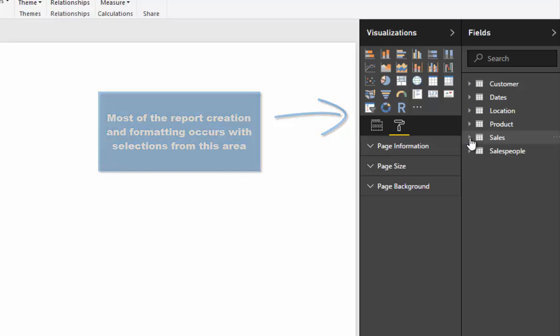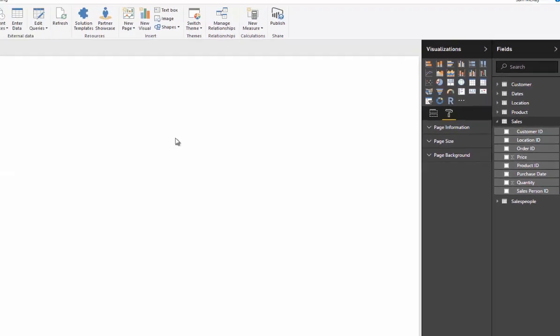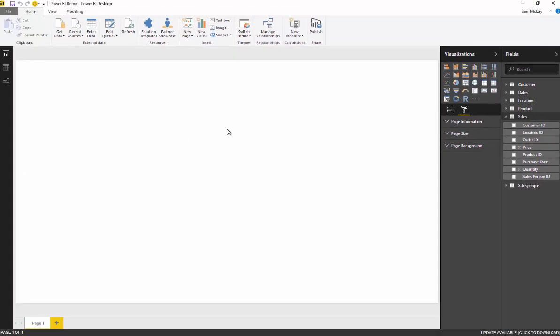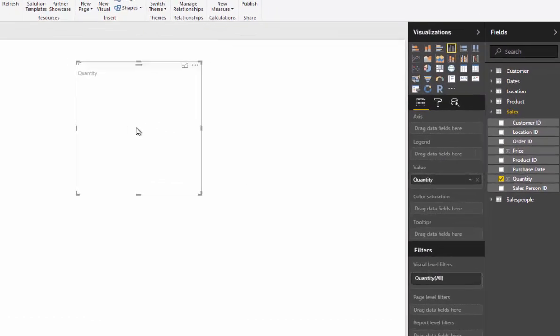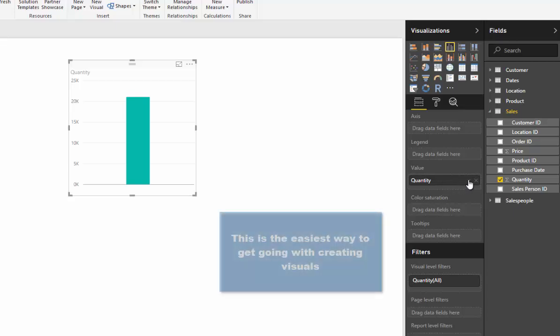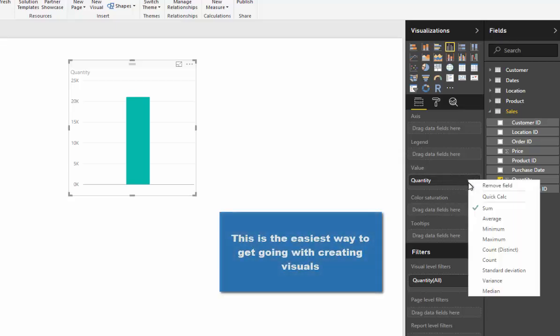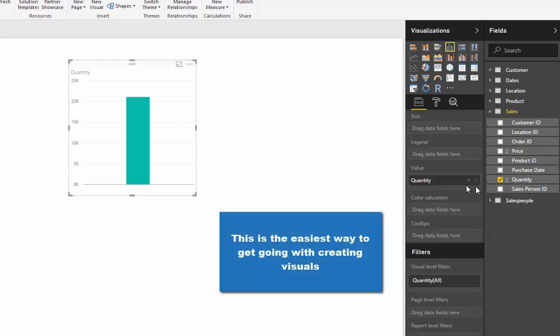You can drag things into the canvas, so in this case we're just dragging the quantity column into the canvas and Power BI is going to run the calculation over it. It's going to do a sum over quantity. If you click on that visual and come across to the value section, you can see that you can actually change this.